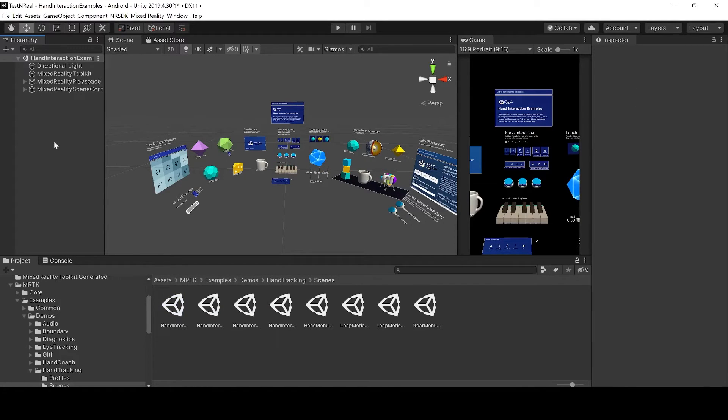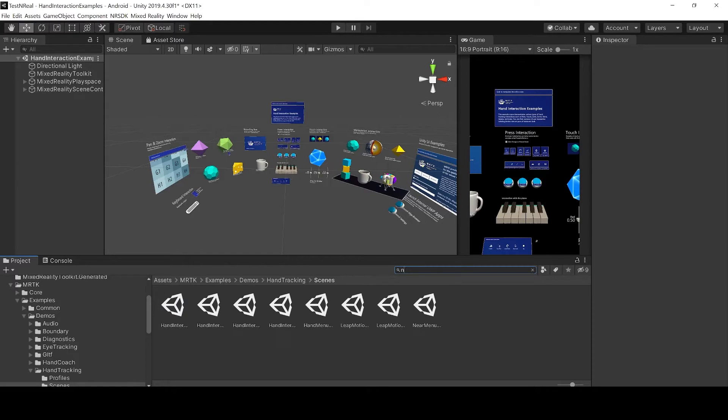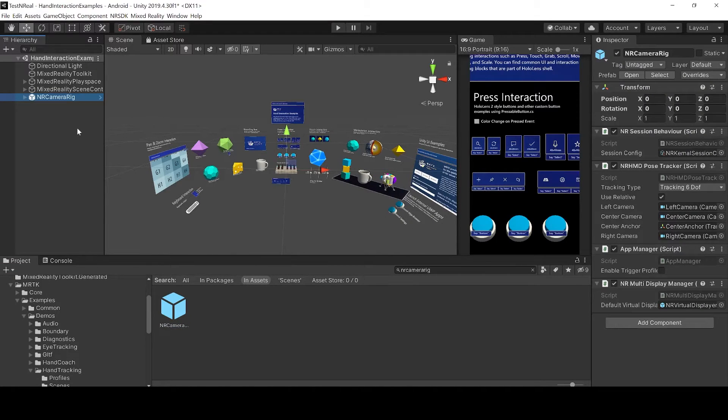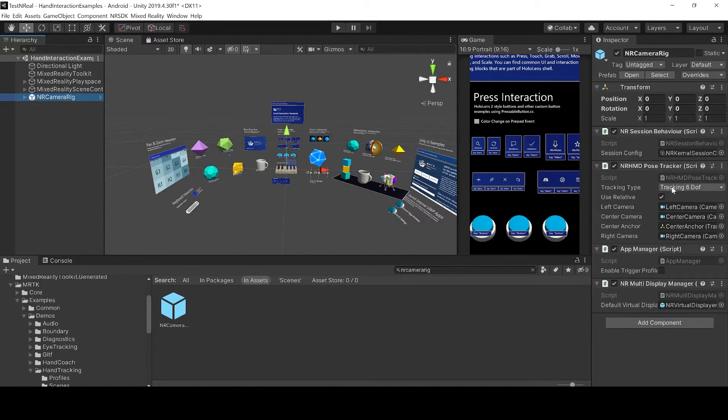Then we can add the NR camera rig. Just drag it in your hierarchy. Make sure that this is on tracking 6DOF.